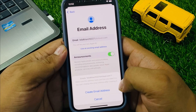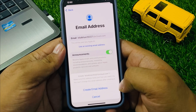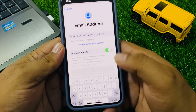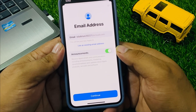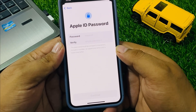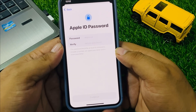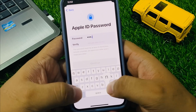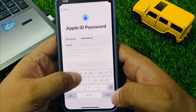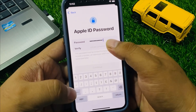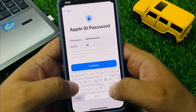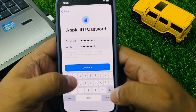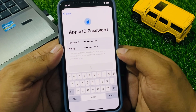You will see the create Apple ID email address screen. Create your email address, then enter your password and tap on continue.